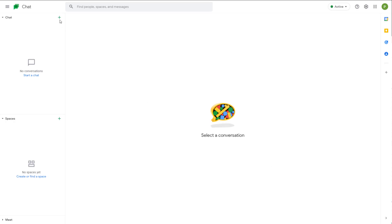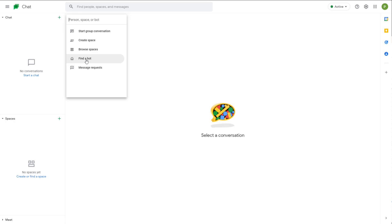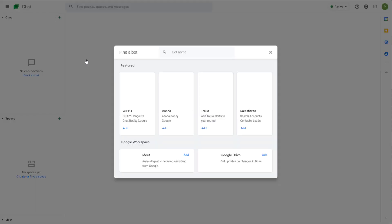To add in bots, you can click on the plus button right here. Once you do that, you can see 'Find a bot' is an option. Like I said, this option is only there for G Suite account users.